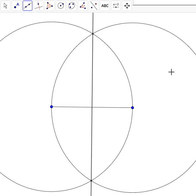Now by construction, we have now made a perpendicular bisector. I will go over in another video why this works. But those are the steps that you will take in order for you to make a perpendicular bisector of a line segment.